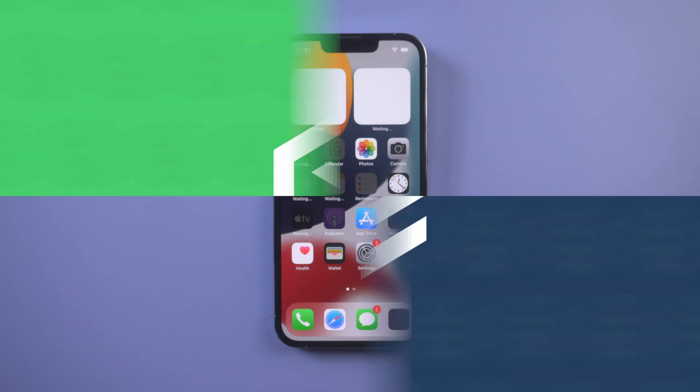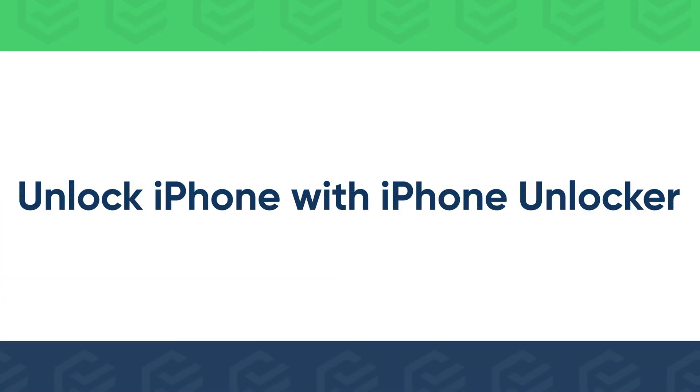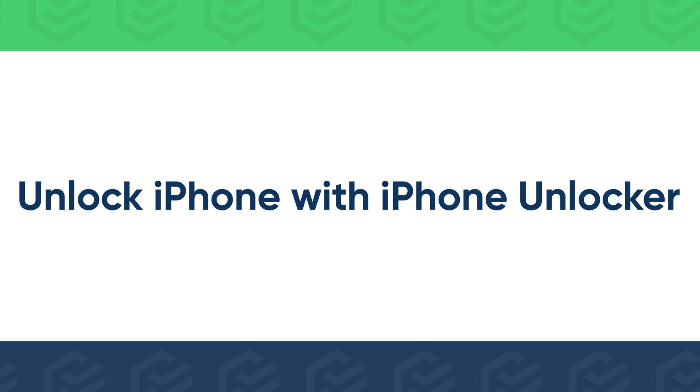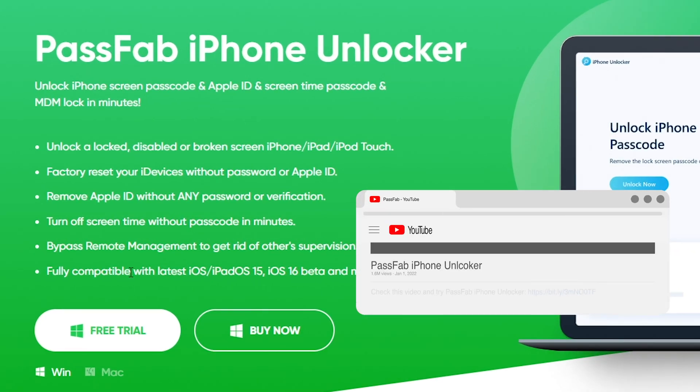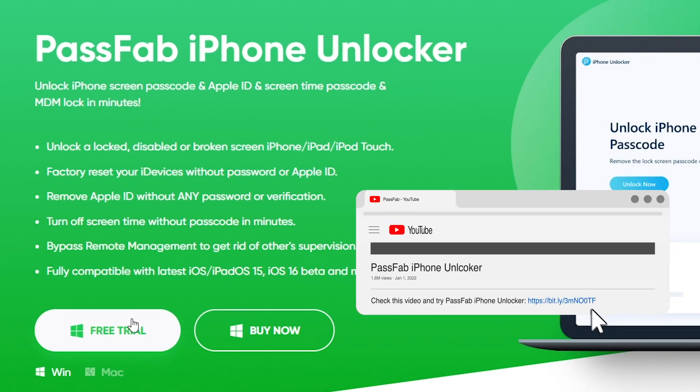If above methods don't work for you, try PassFab iPhone Unlocker. Get the software from its official website.